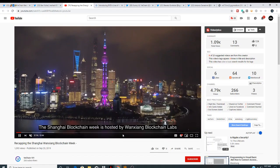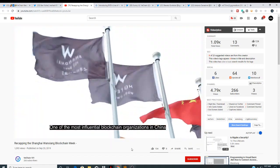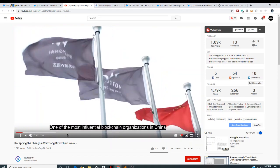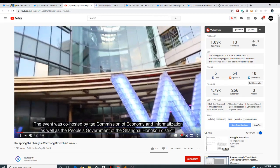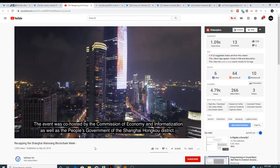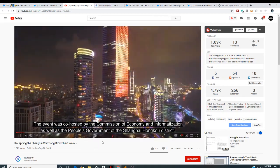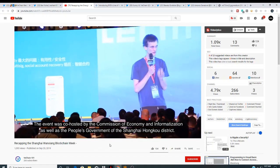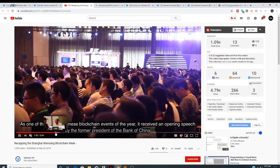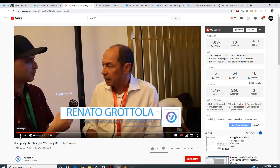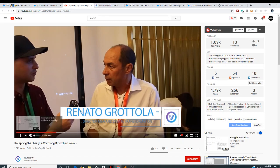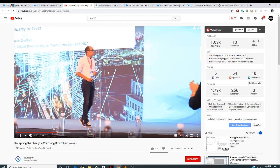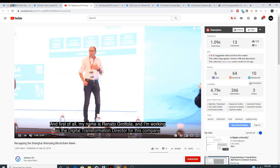The Shanghai Blockchain Week is hosted by WayneX Blockchain Labs. Now I can't play it because of the sound, because of the music. I'm not sure if it's copyright music or not. But I will link this video in the description. Now this is Renato Granato. He is Director M&A and Digital Transformation at DNV. Now he's actually going to be speaking on behalf of VeChain. Here he is on stage right here.